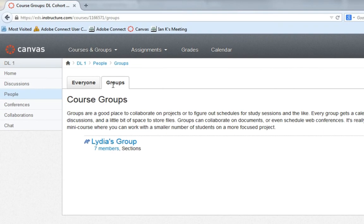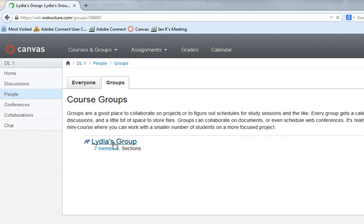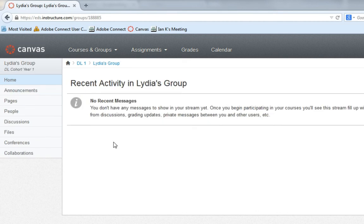The group that you are assigned to will appear. Click on the Group link to enter the course group you are assigned to. You will now have access to the content posted within your specific course group.